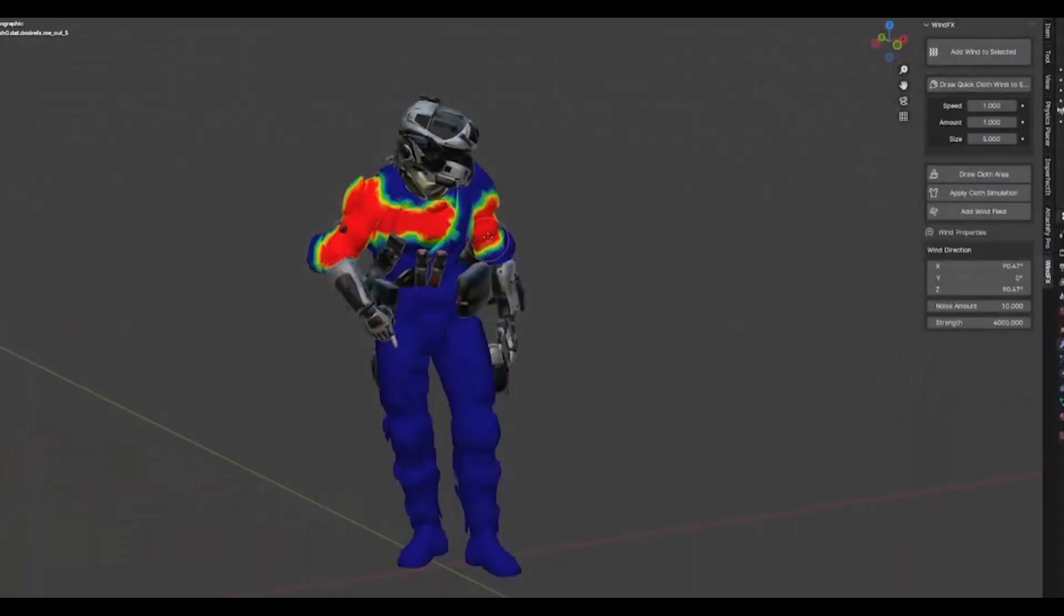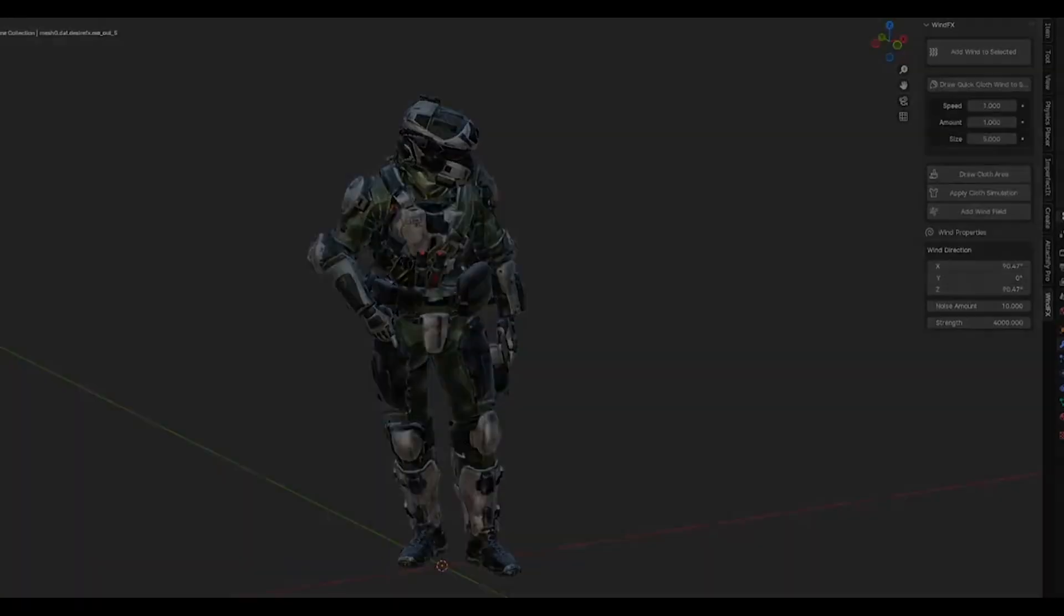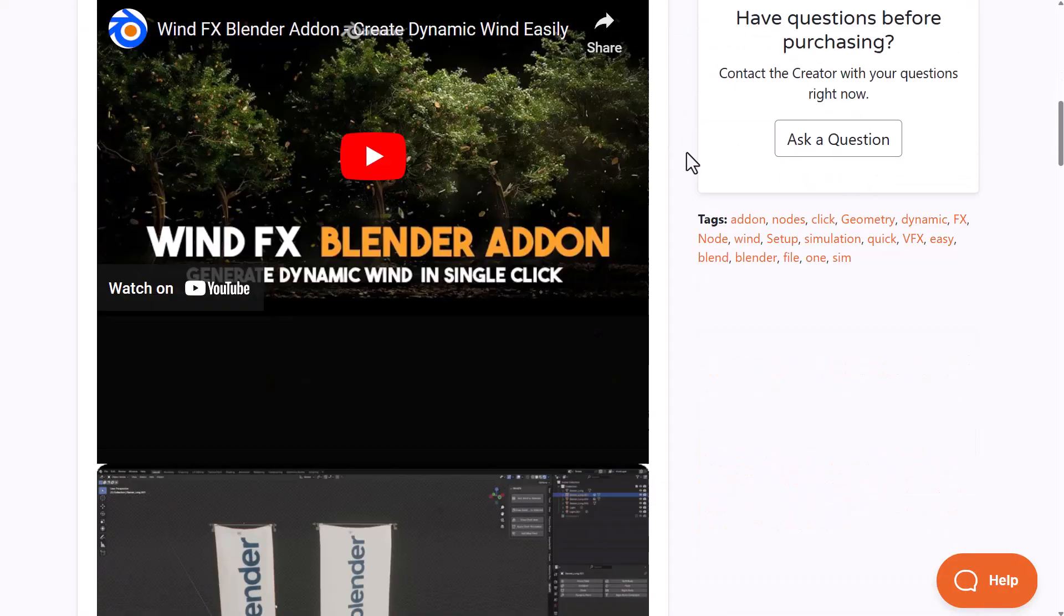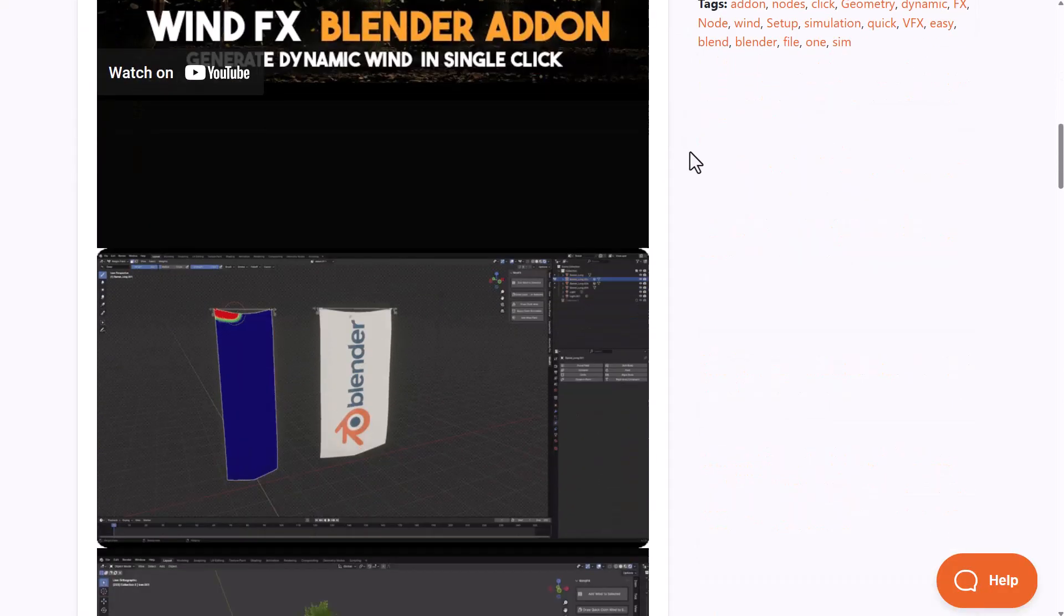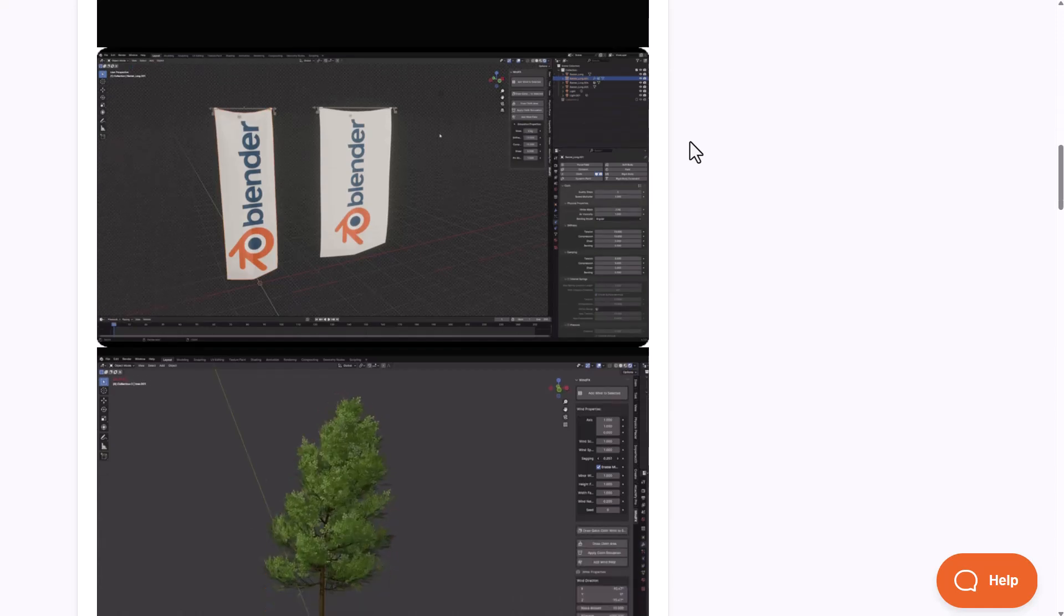Foxat Blender Procedure has just recently released Wind FX. Wind FX is a simple yet powerful tool that you can use to apply wind to any model you're working with.